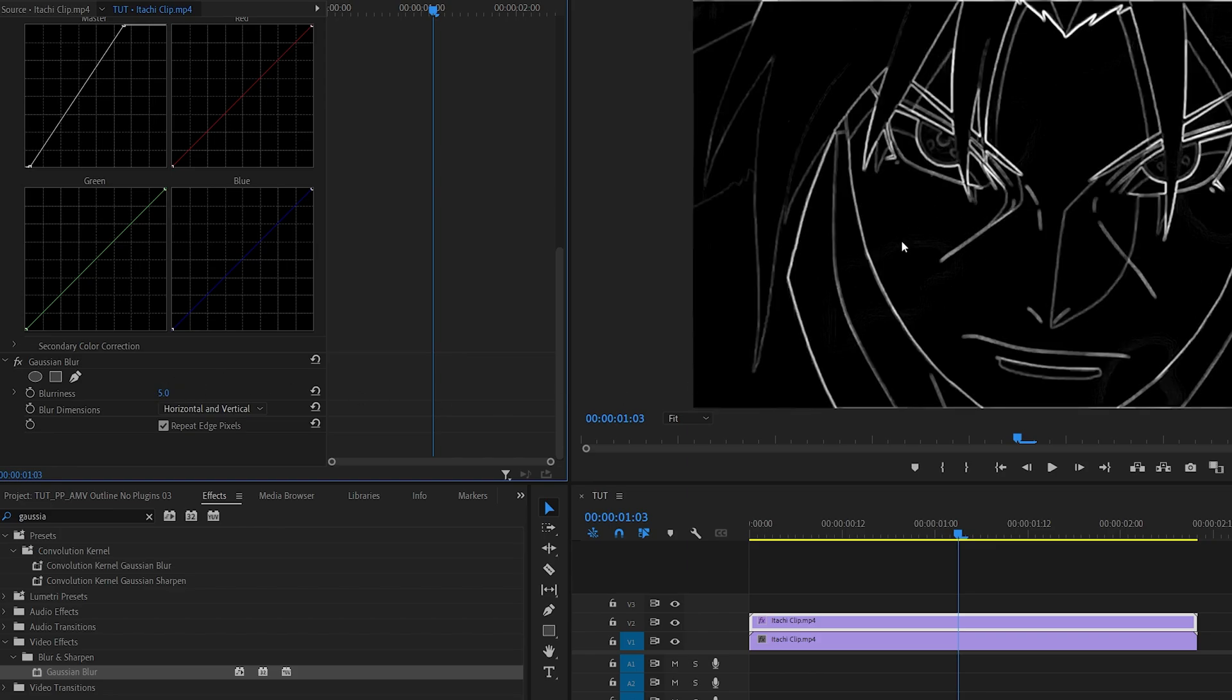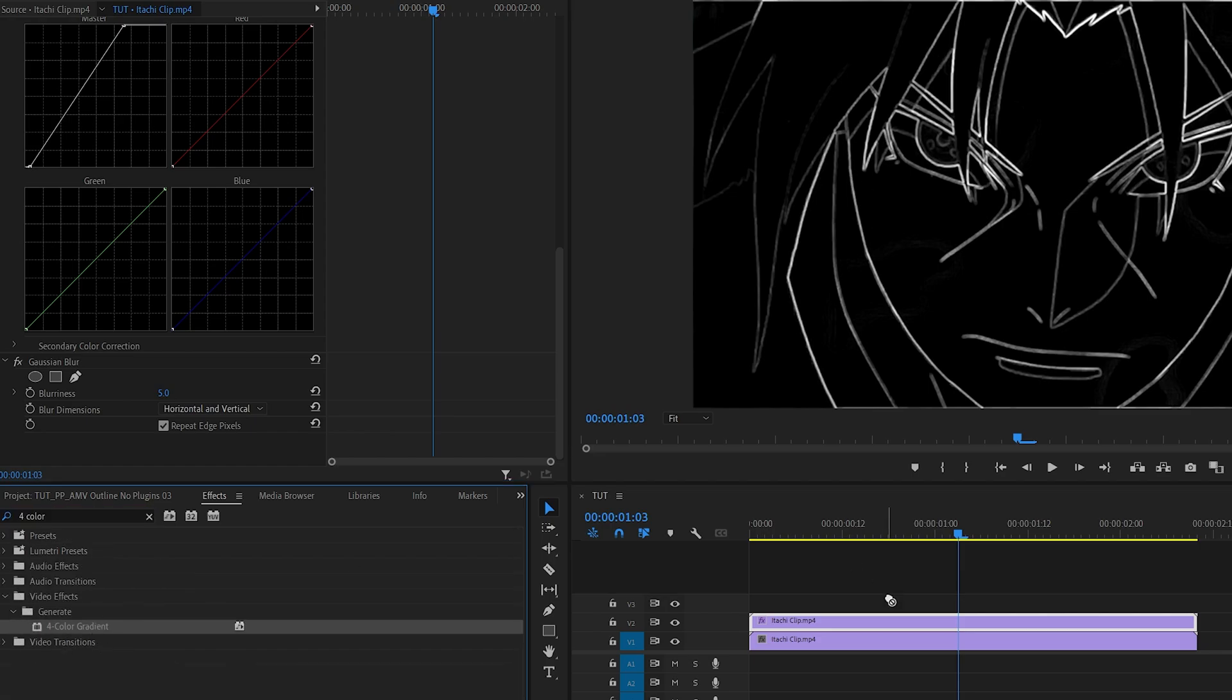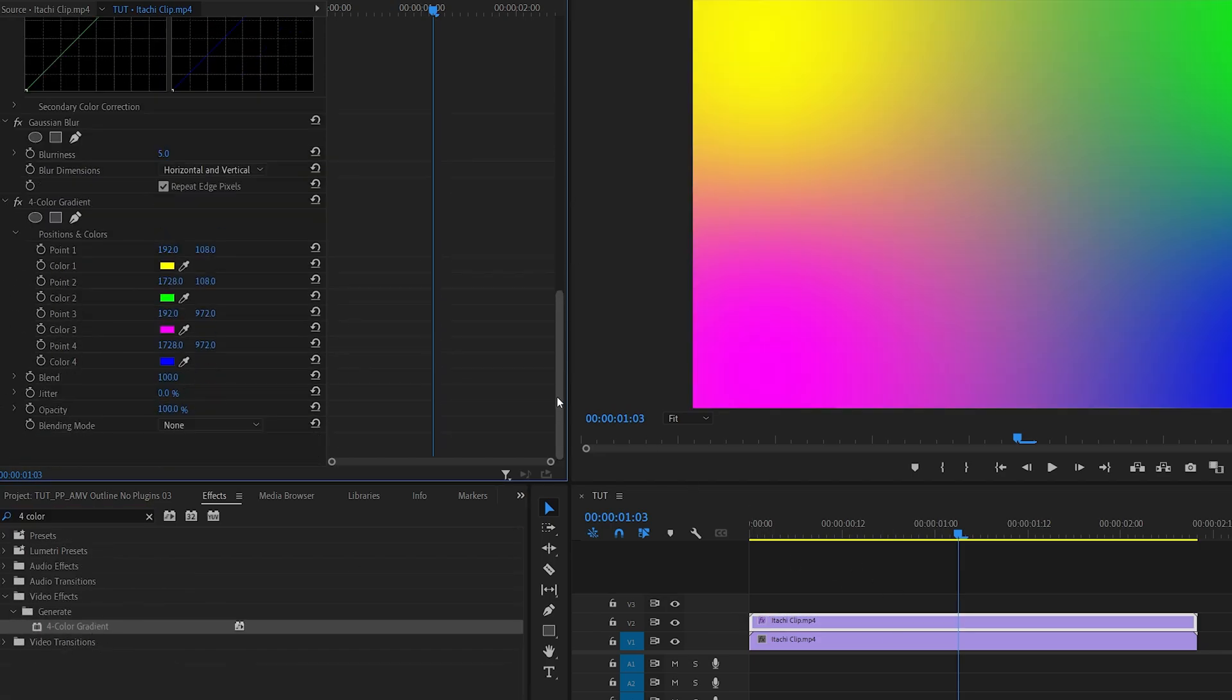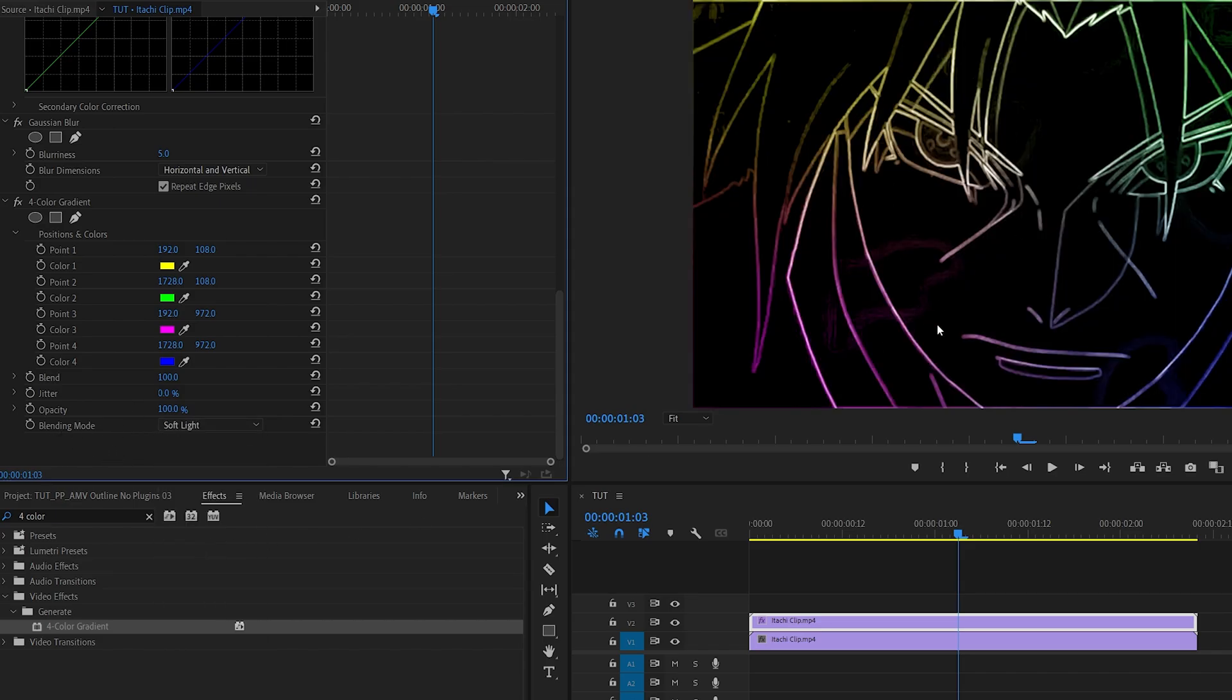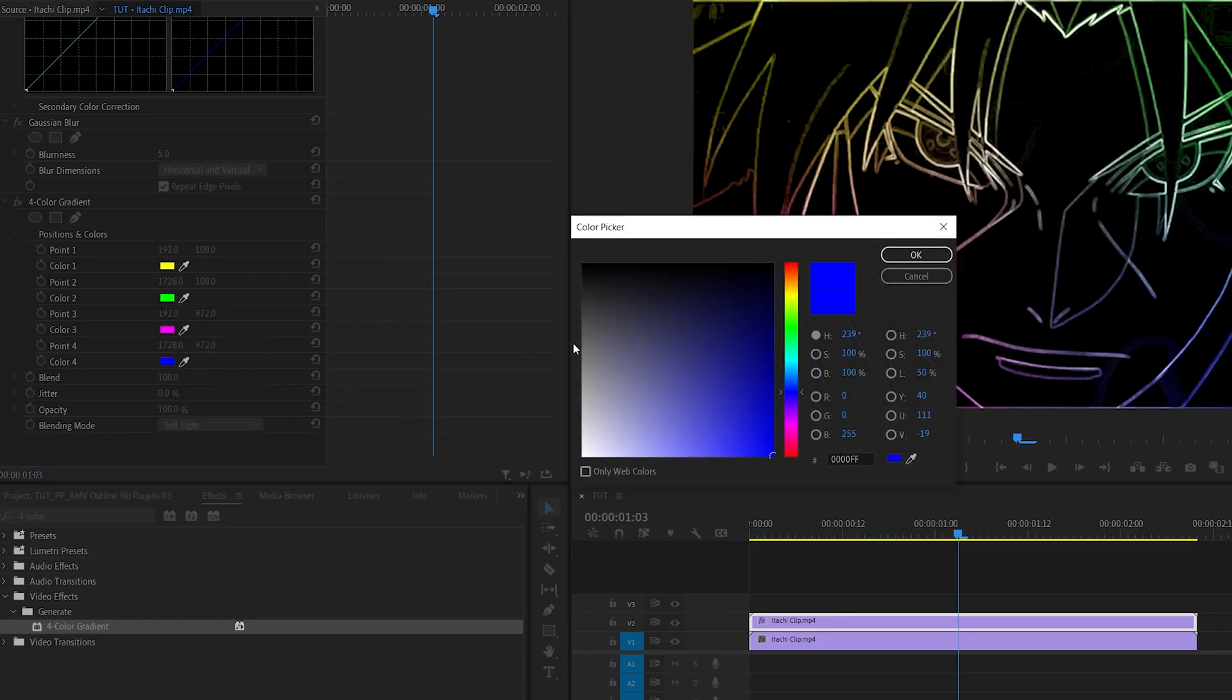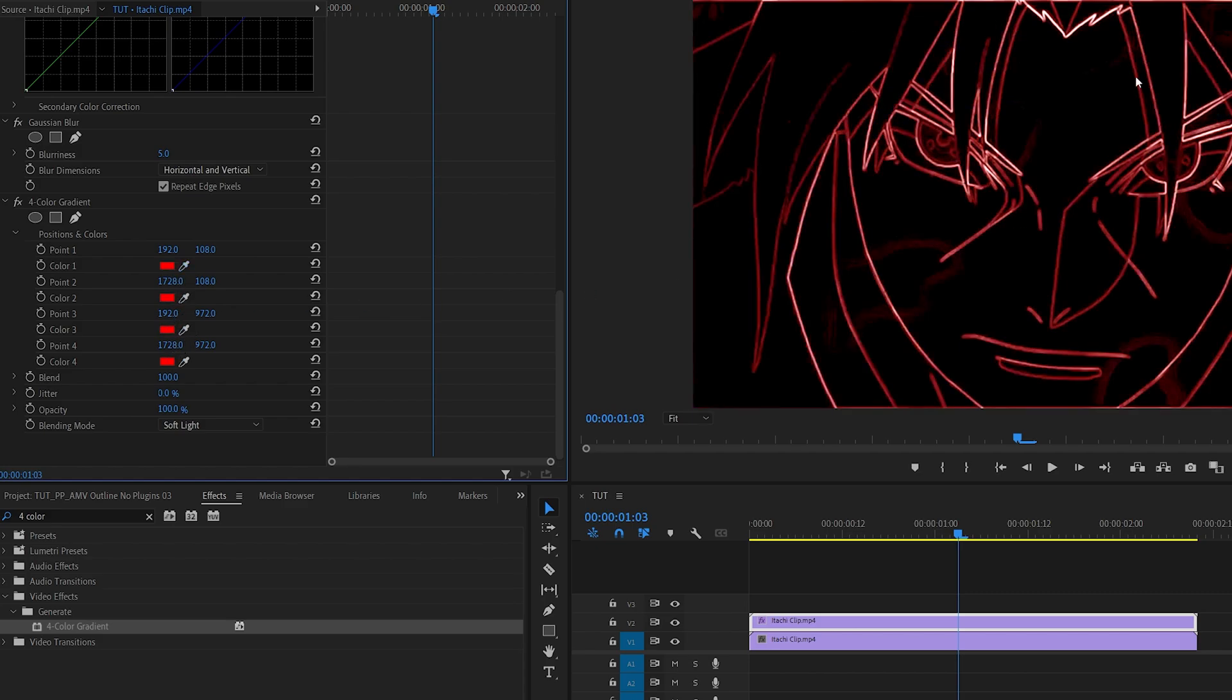Then I'm going to search for Four Color Gradient and add it. First of all, let's set the blending mode of this to Soft Light so it nicely overlays on top of the outline that we have. Then in the colors you can have up to four different colors of the overlay. I'm going to select just one color and that will be red. Let me select the red color and copy that to all other points so here we have just the red color overlay.